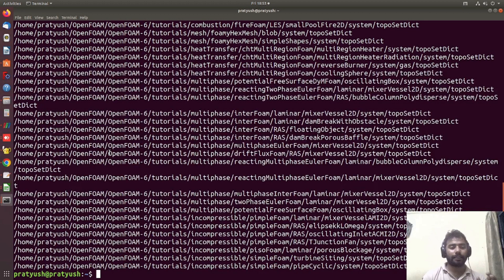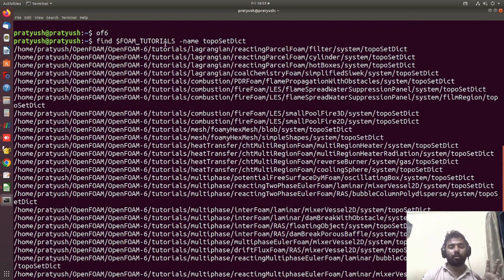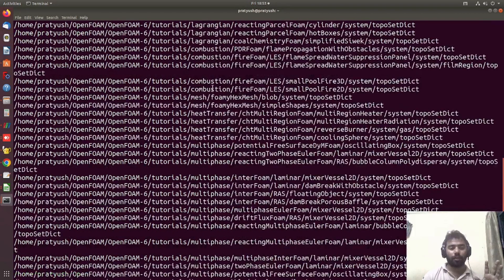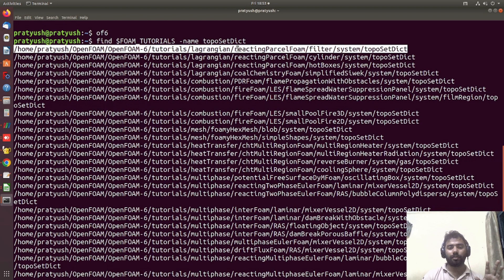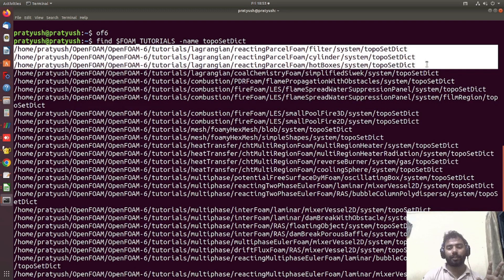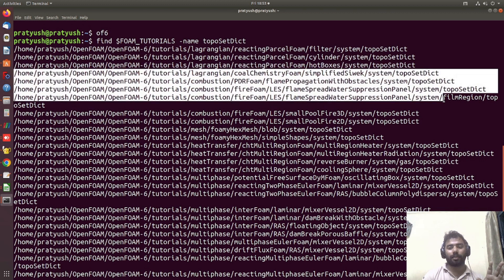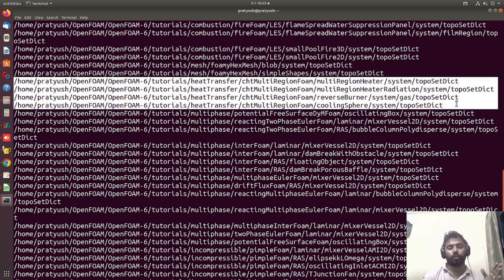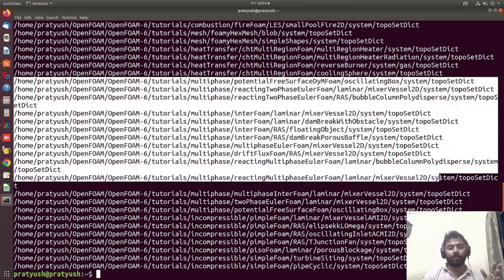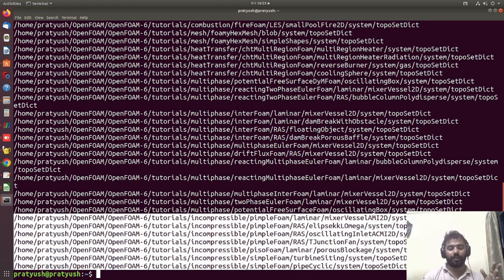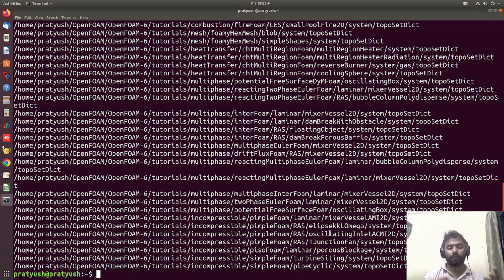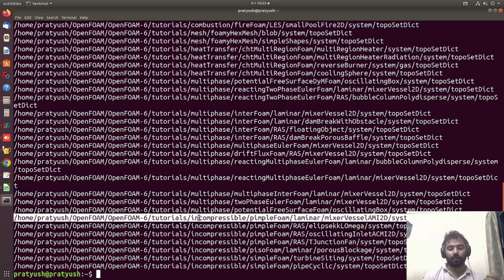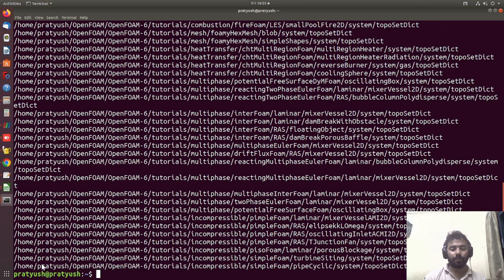You can see these are the different tutorials that contain a toposetDict folder. You can go to the Lagrangian tutorials and find tutorials containing toposetDict there. There are also combustion cases, multi-region cases with toposet tutorials, and multi-phase examples. Some tutorials can also be found in the incompressible folder. We'll start with the simple case related to incompressible and then move to multi-region examples.